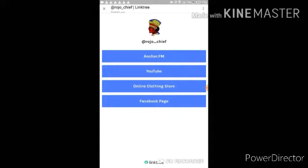Anchor.fm, the YouTube channel that you already know about, my online clothing store, and my Facebook page so you can follow me.